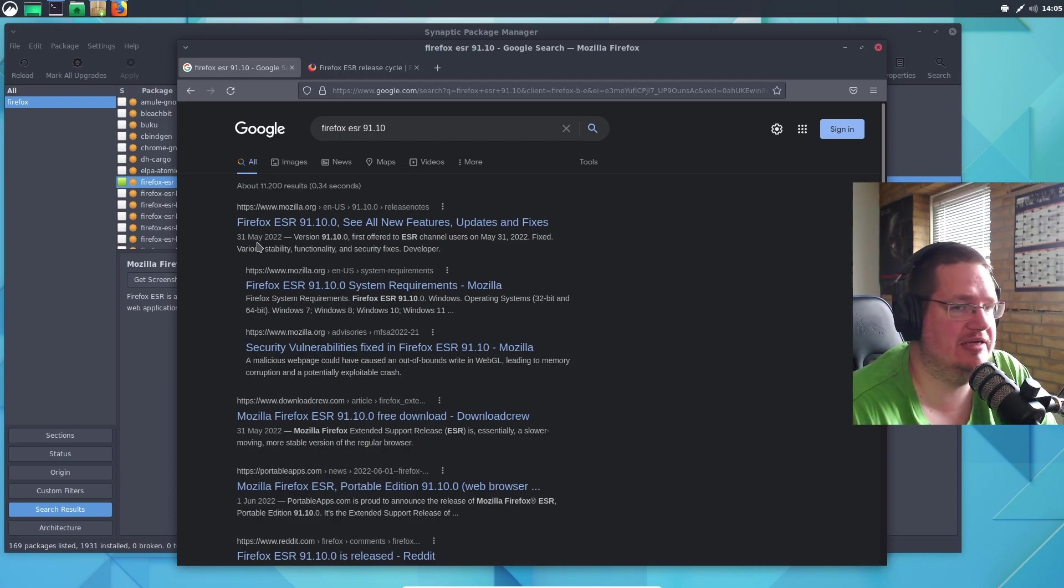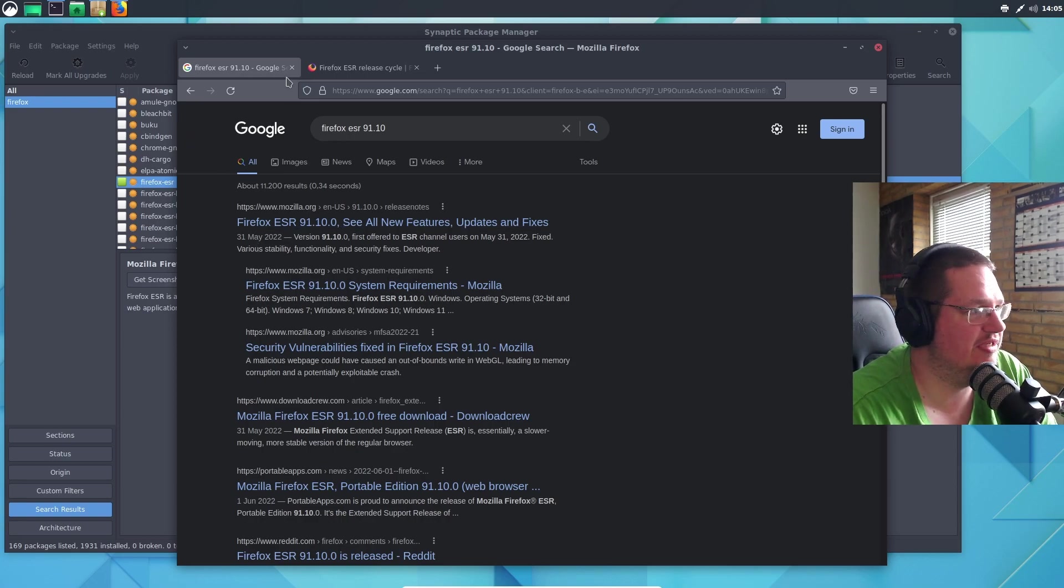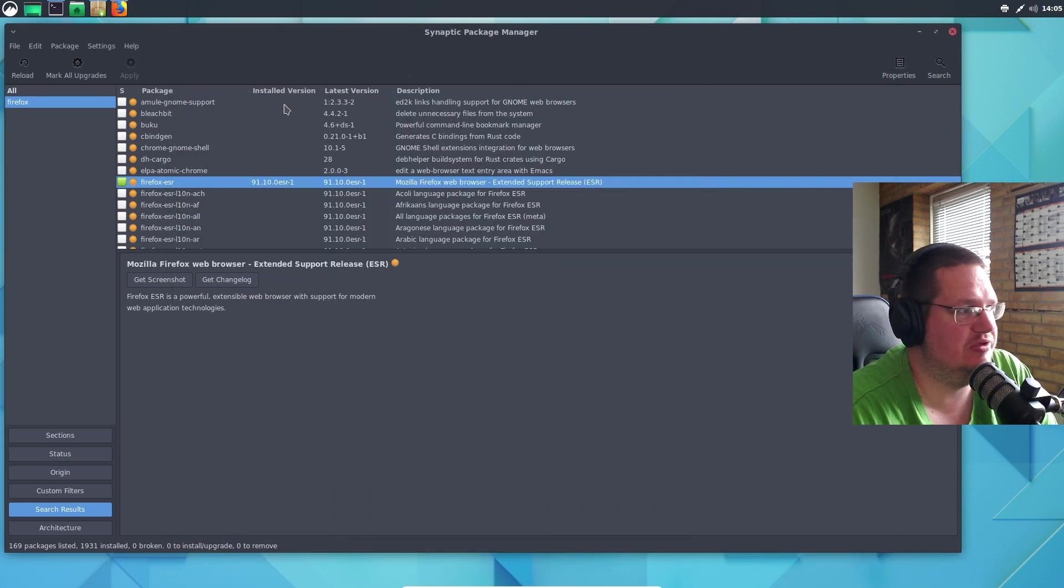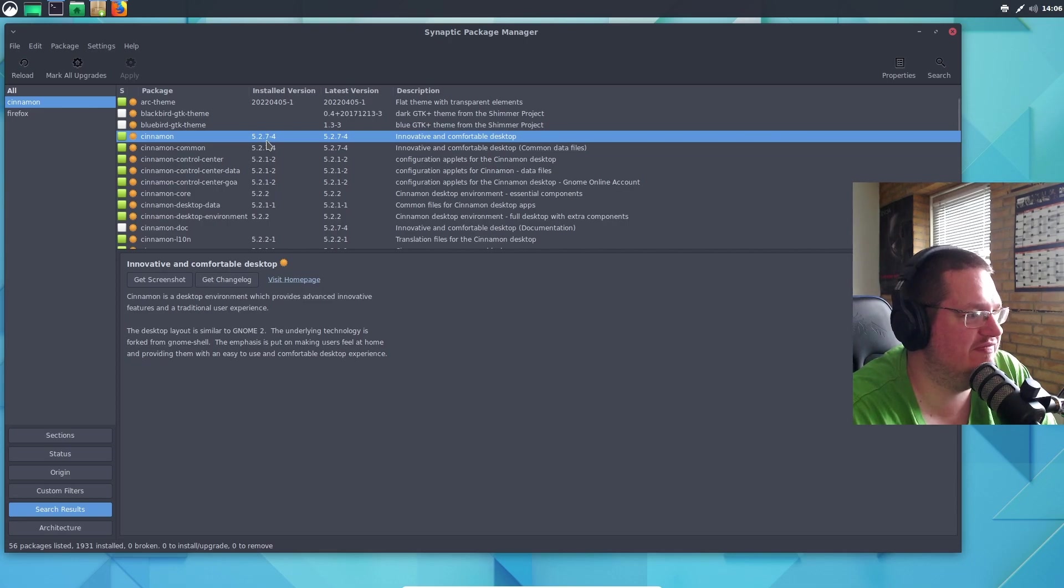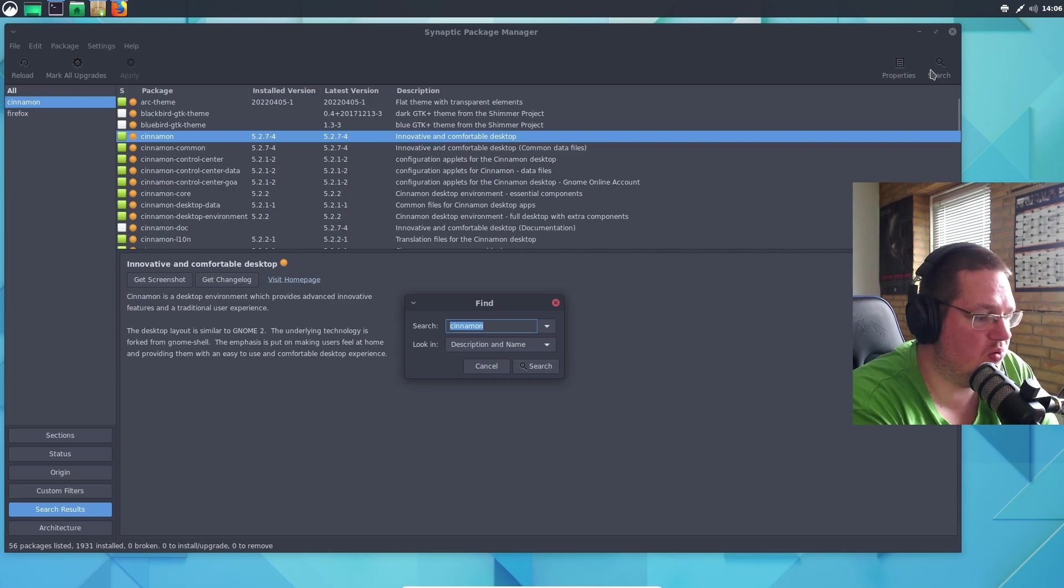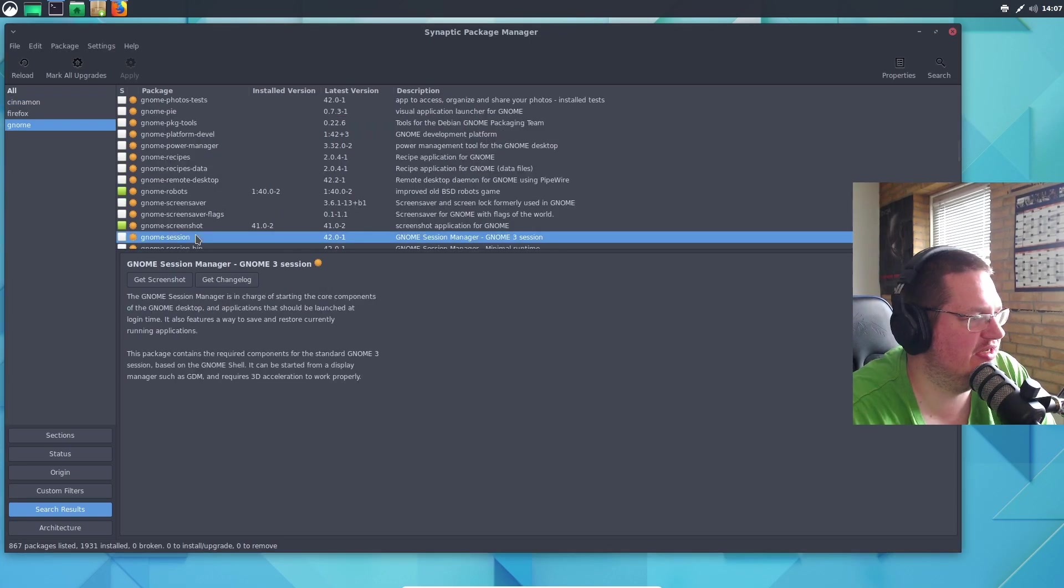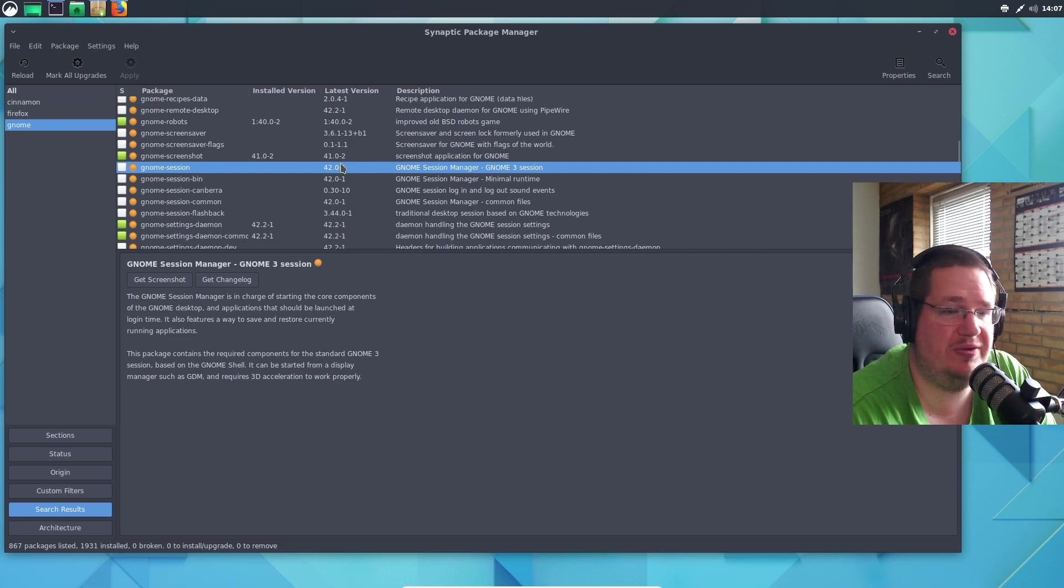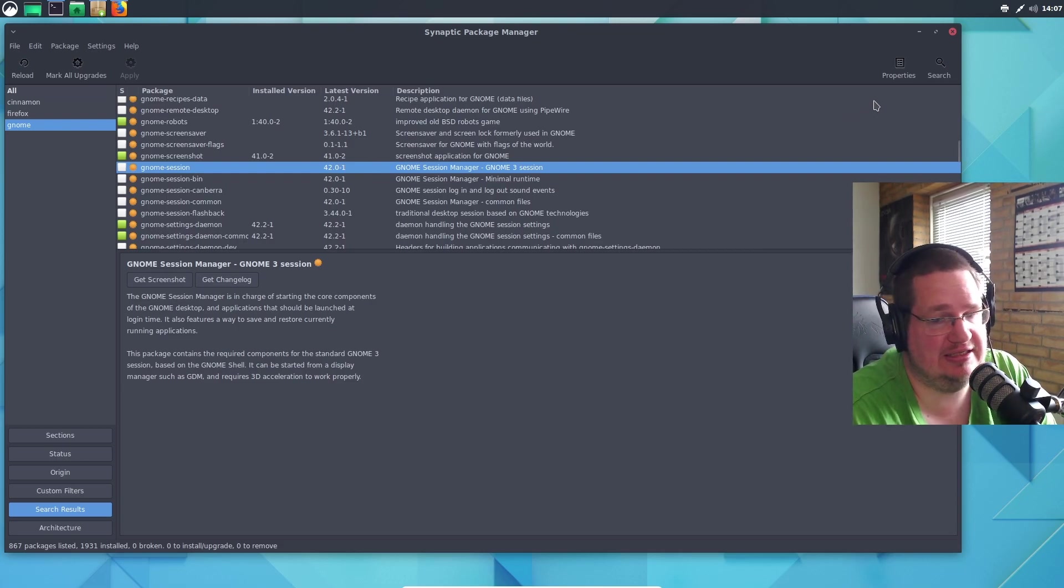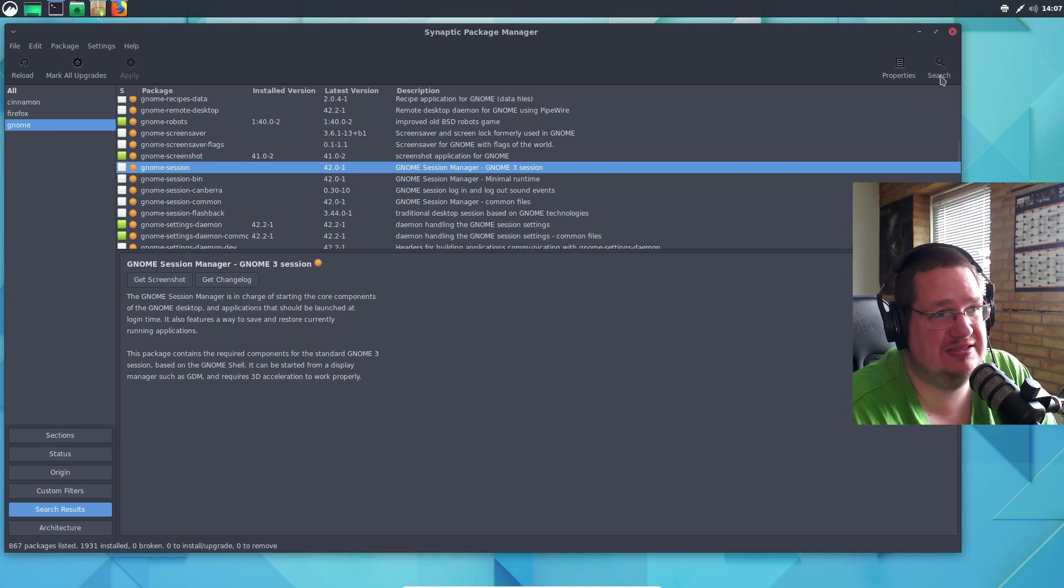Sorry for the lighting in here - I have a bit of lighting issues today. It's not that old to be honest. Let's look at Cinnamon - we are at 5.2.7, not that old. Let's look at GNOME session - yeah, this is the one, 42. So they already have GNOME 42 in their repository. This is Debian Testing, not Arch, not Tumbleweed, not even Fedora.